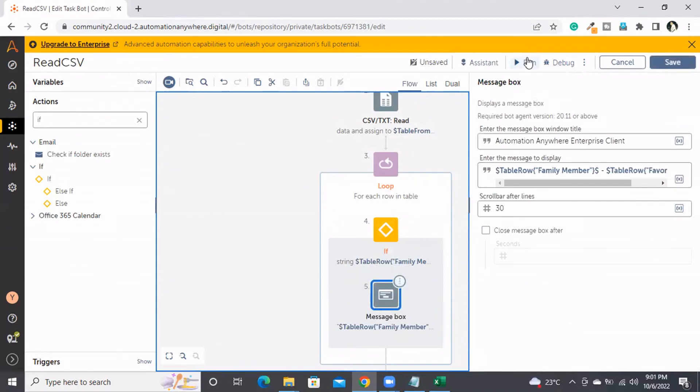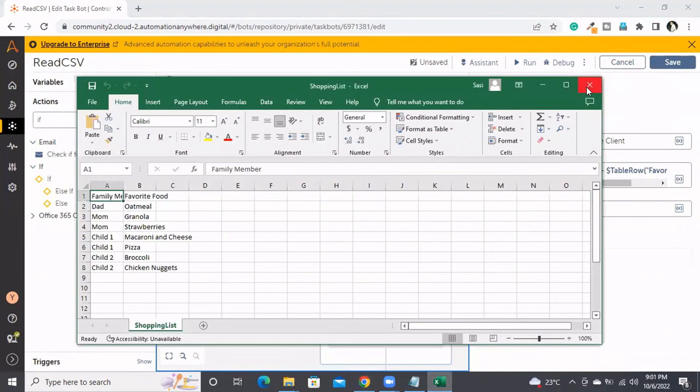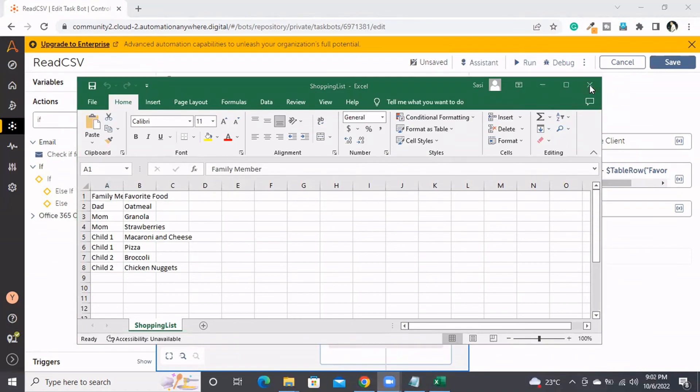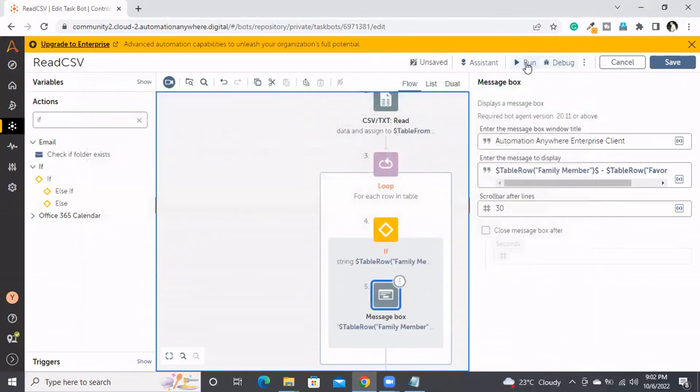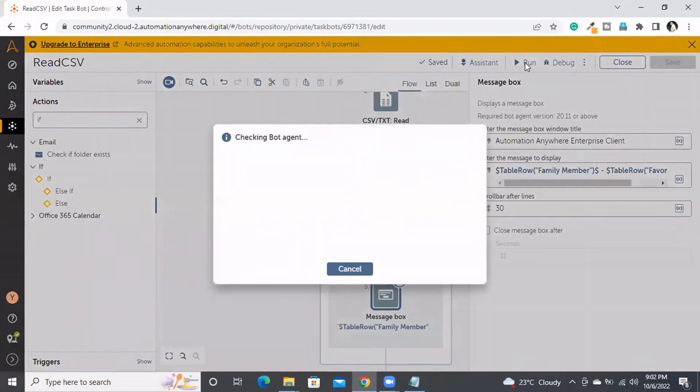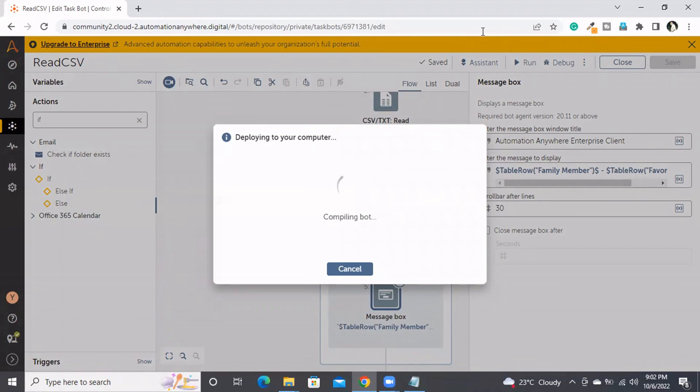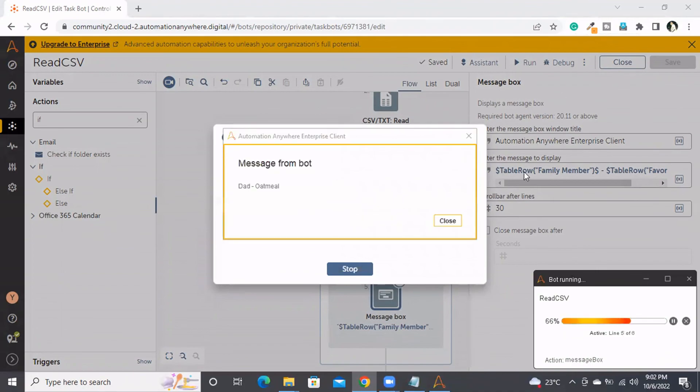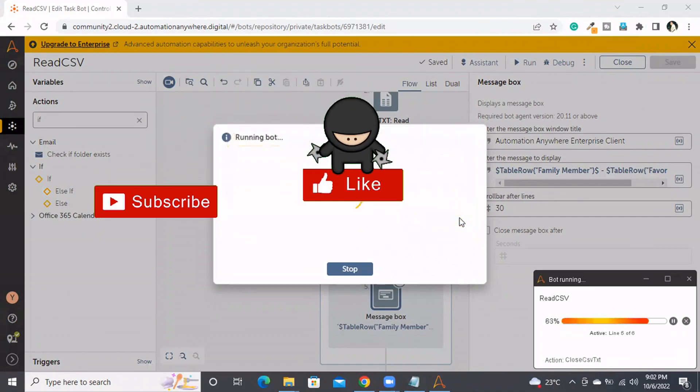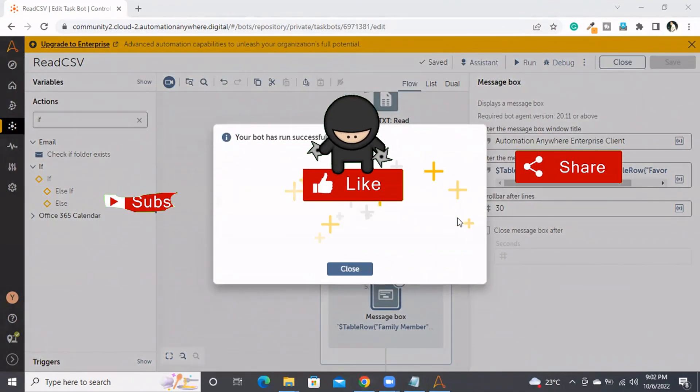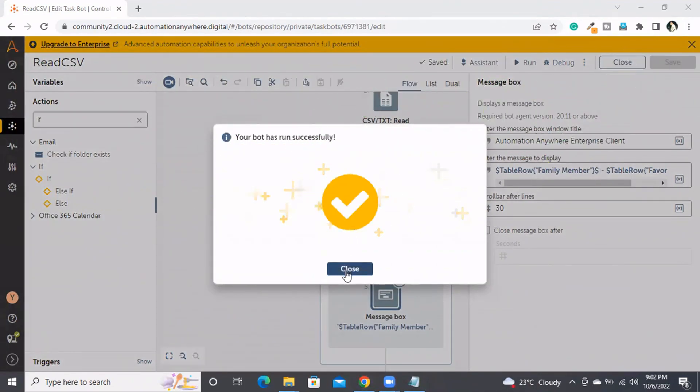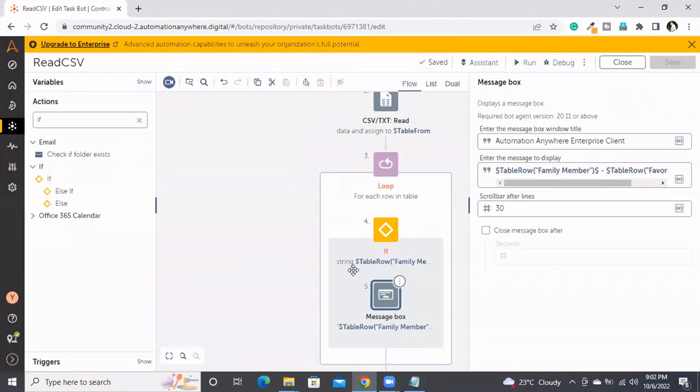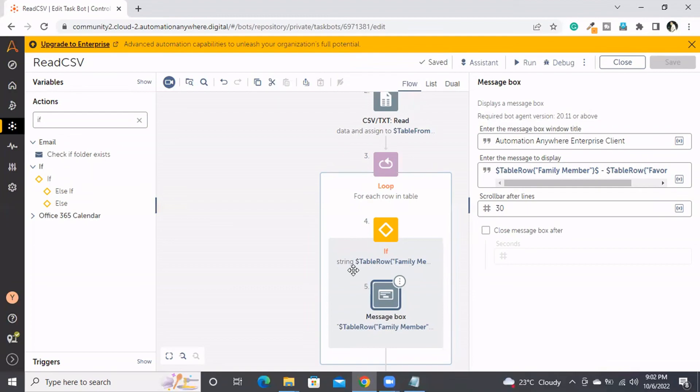We got dad, and we'll get mom as well. Child 1 should not be printed. See? The child information wasn't printed on the message box. Like this, we can work with CSV files. This is how you read data from a CSV file with Automation Anywhere A360.